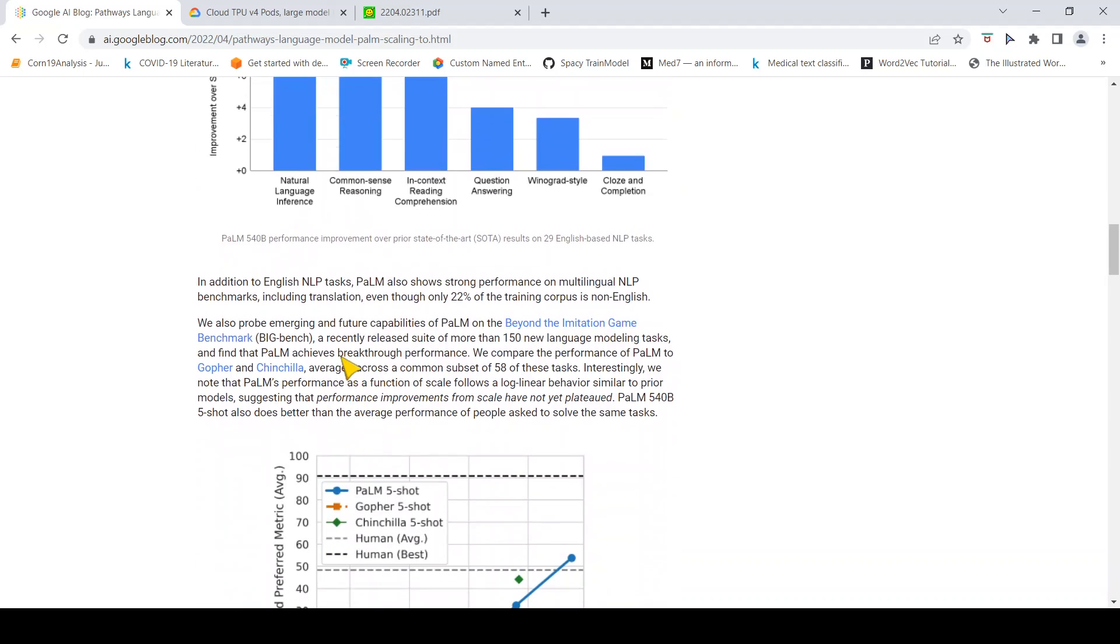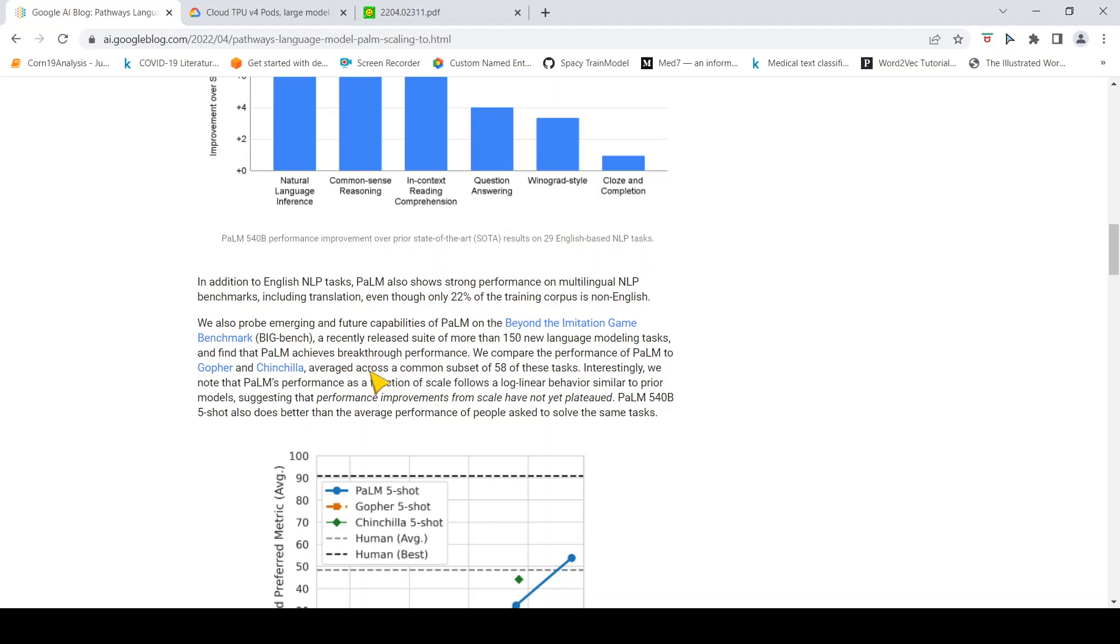They evaluated these capabilities of PaLM on Beyond the Imitation Game benchmark. It's a recently released suite of more than 150 new language modeling tasks, and they find that PaLM achieves breakthrough performance.